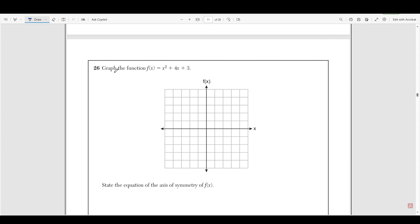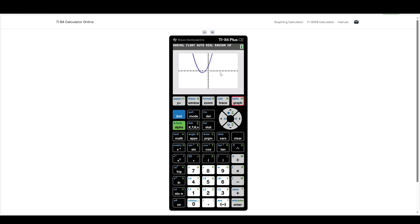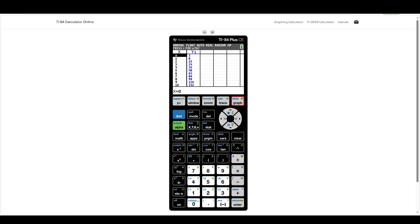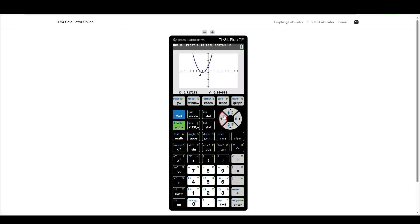Number 26 says graph the function f of x equals x squared plus 4x plus 3. So if we go into the calculator and we plug in x squared plus 4x plus 3, we hit graph, this is what our graph is going to look like. In order for us to graph this function, we're going to have to actually put in points onto our graph. So as we can see here, our vertex or our minimum is going to be negative two comma negative one. So here we have negative two and negative one. This is the first point that I'm going to put in, that is the tip right here. We always need the vertex or the tip of the parabola in our graph.